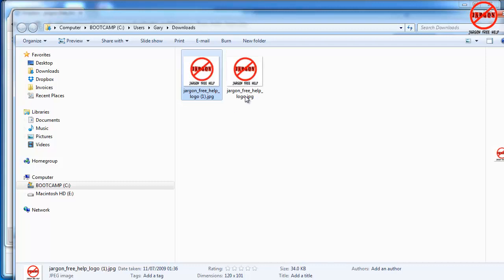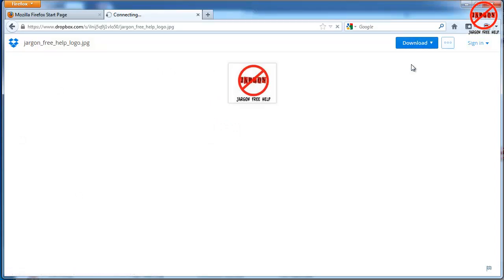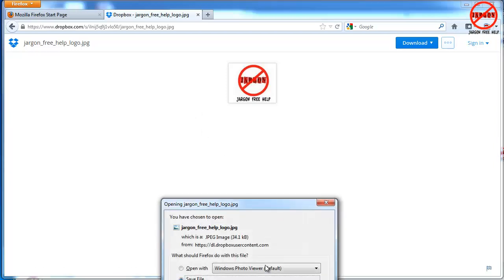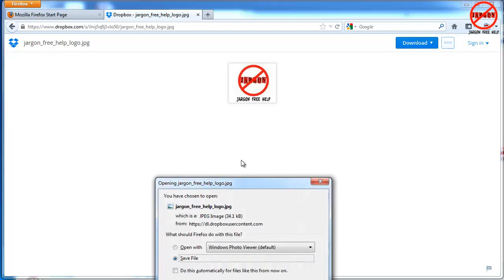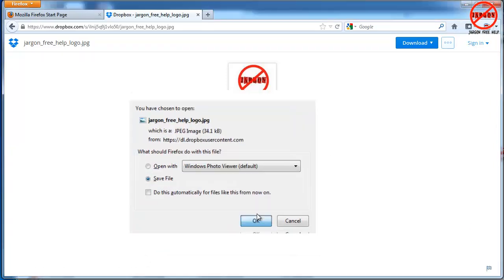So let's go now to Firefox and again same one, direct download and you're getting the picture here. It says save file, click on OK.